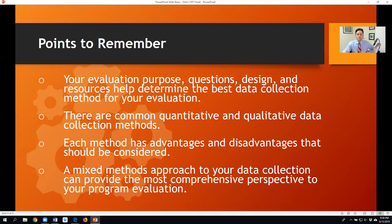I hope you have gleaned some information from this PowerPoint discussion on data collection methods across quantitative and qualitative fields. I wish you all the best in your research.